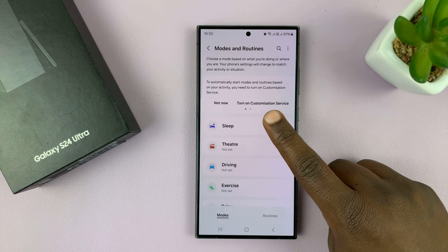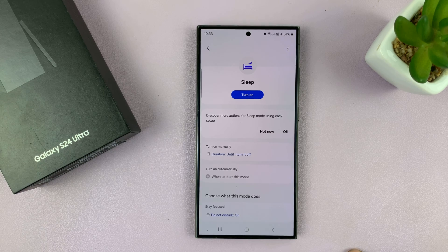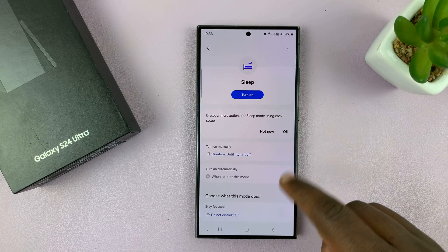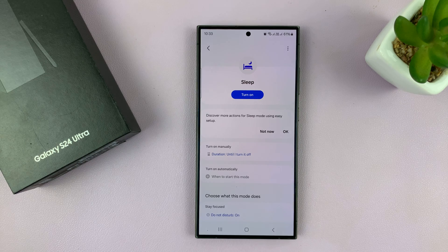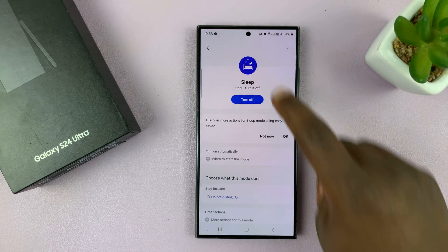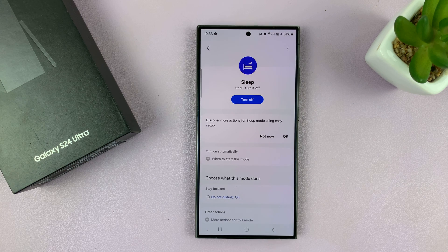That is the sleep mode — you want to tap on that. When sleep mode is off, this button will say Turn On. So to turn on sleep mode, just tap on Turn On. And now you'll see this icon change to purple, and that means sleep mode is currently on.